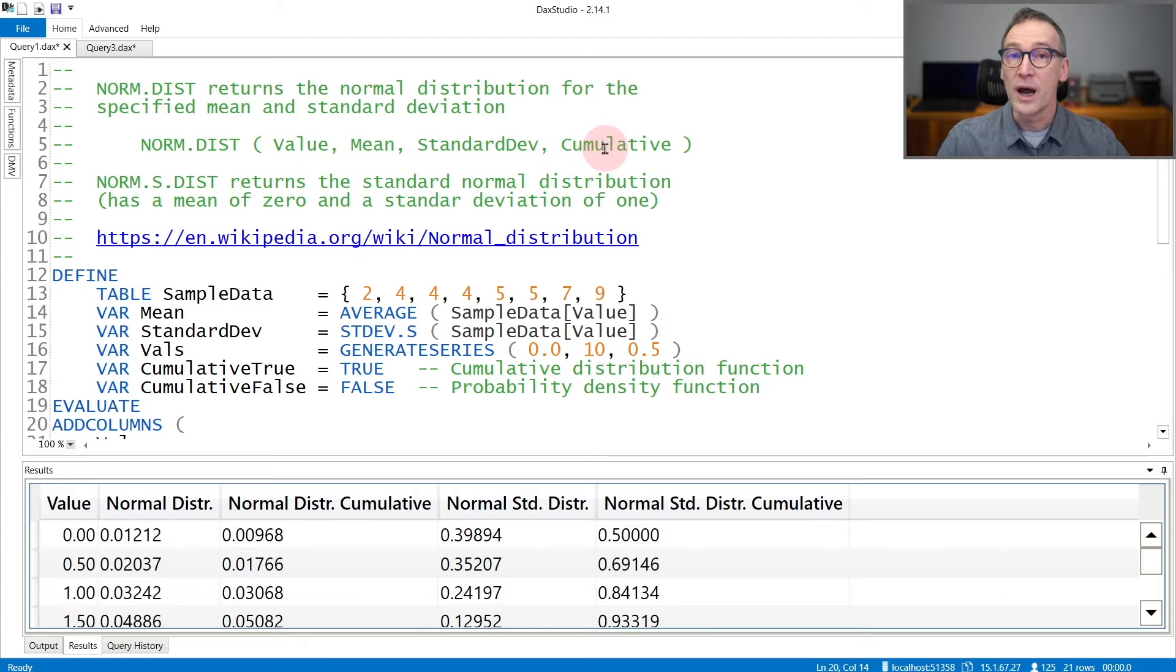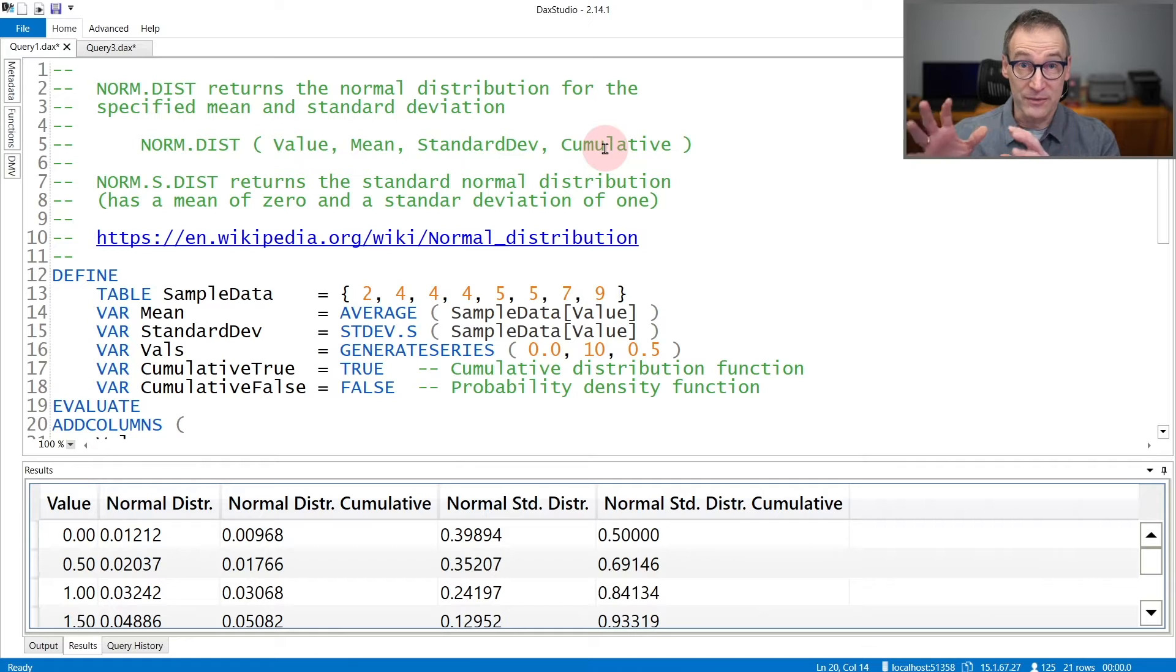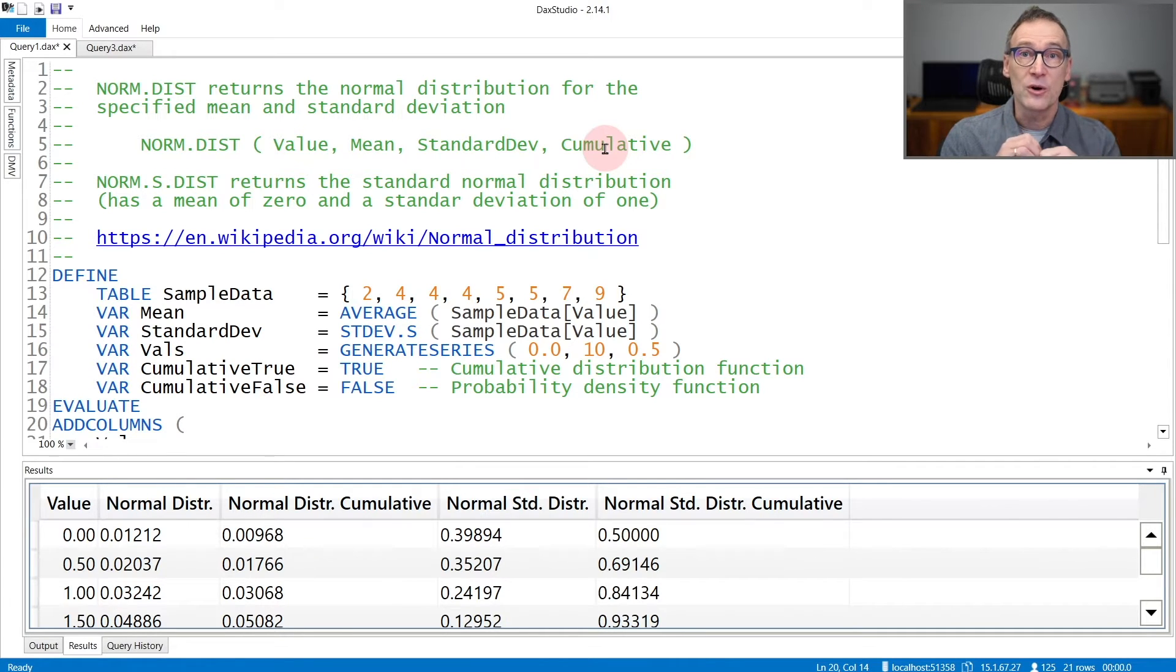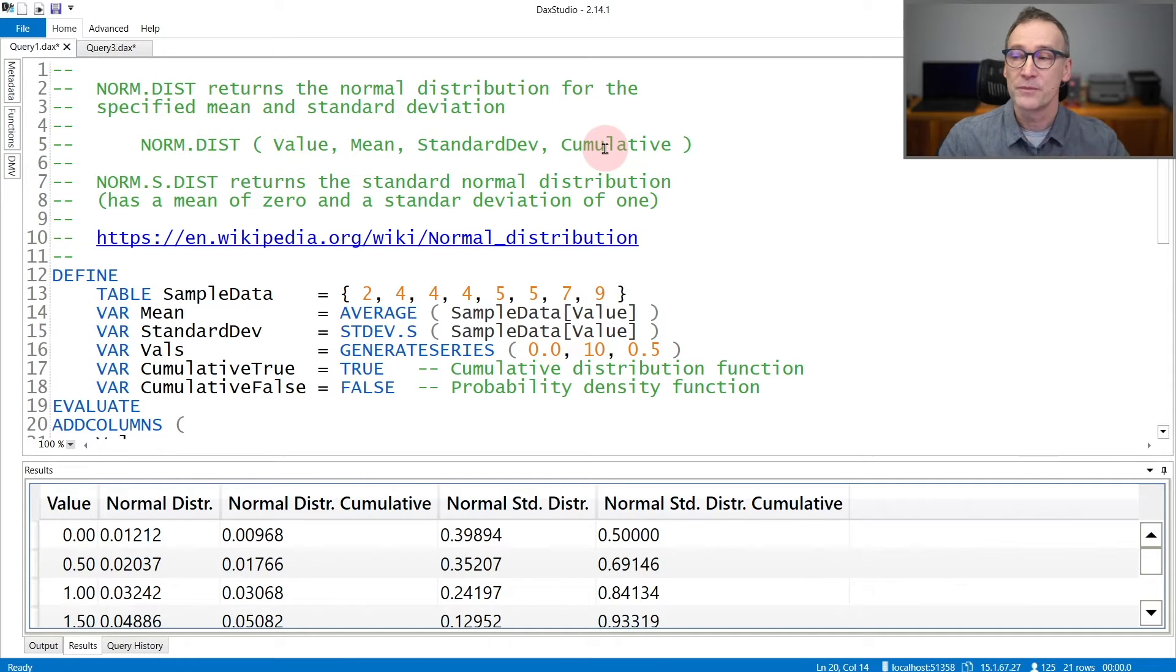The fourth argument, cumulative, decides whether you want the value for that value only, so the function executed for that value only, or the cumulative value up to that given value.